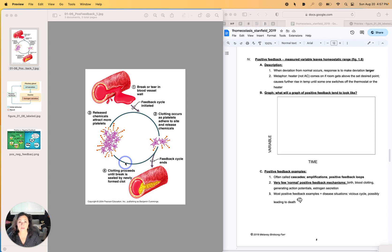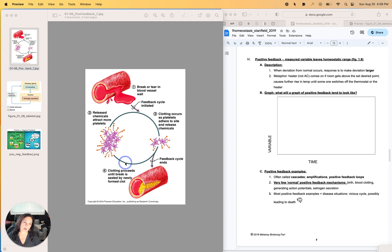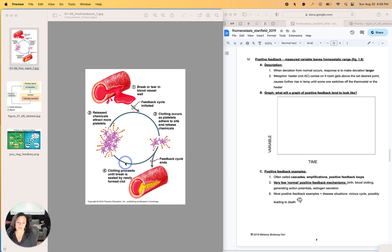So what are some examples of positive feedback? A lot of positive feedback examples are pathological or disease situations. A lot of times they will need intervention or else they're going to lead to death.